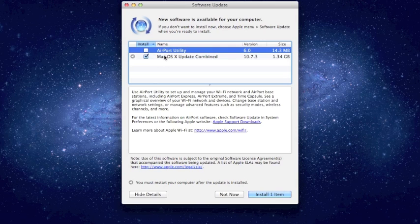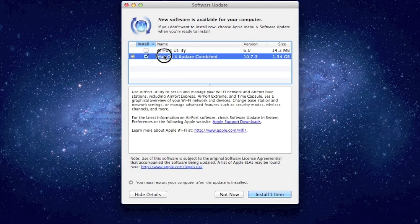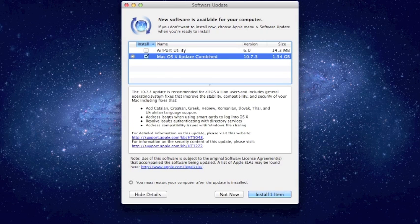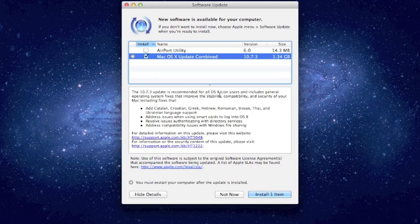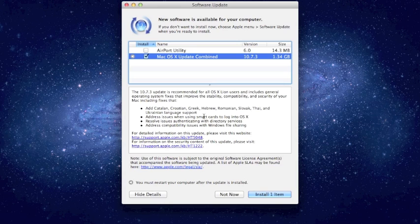And the other nice thing about this detail screen is when you click on an update, you can see what exactly Apple is telling you what it's updating. In this case, Lion 10.7.3 is putting in some more languages, addressing an issue with smart cards, compatibility with Windows, and a couple other issues that they don't tell. And you can always find out more.